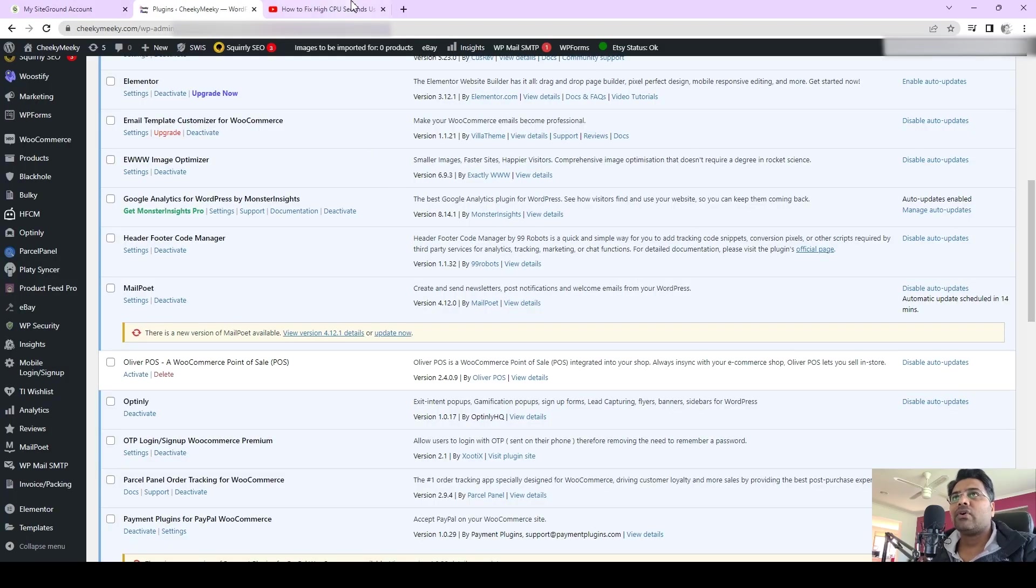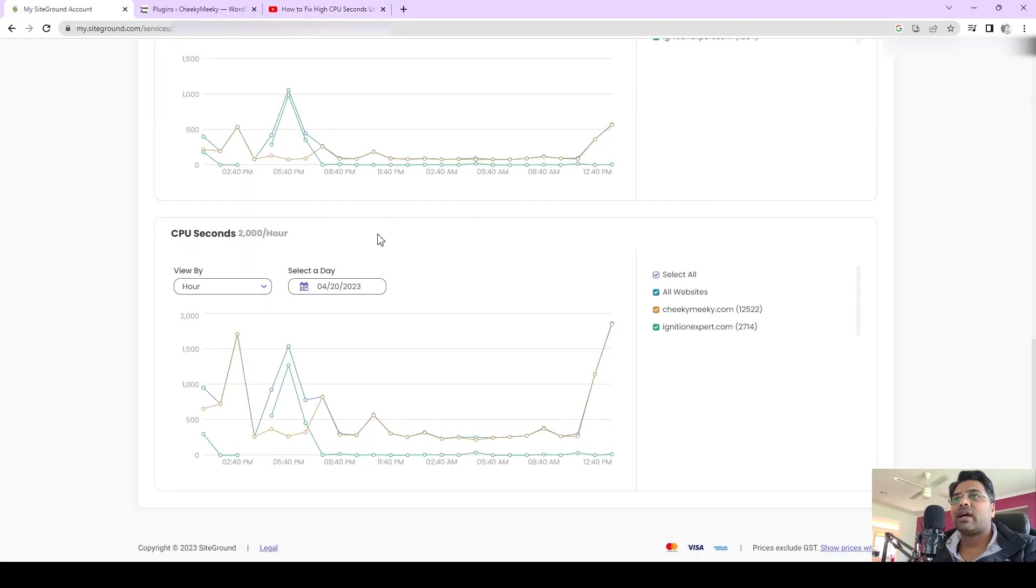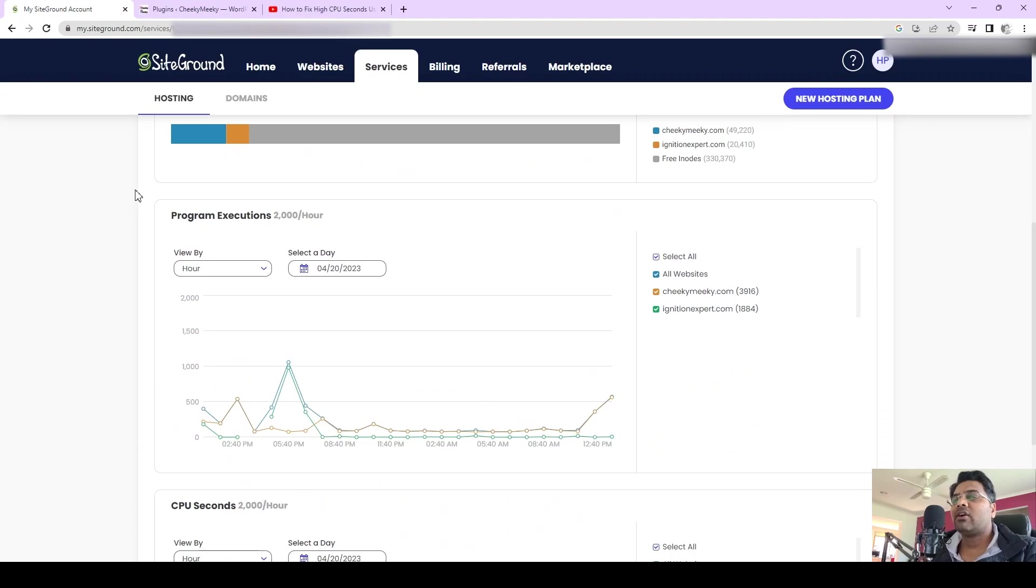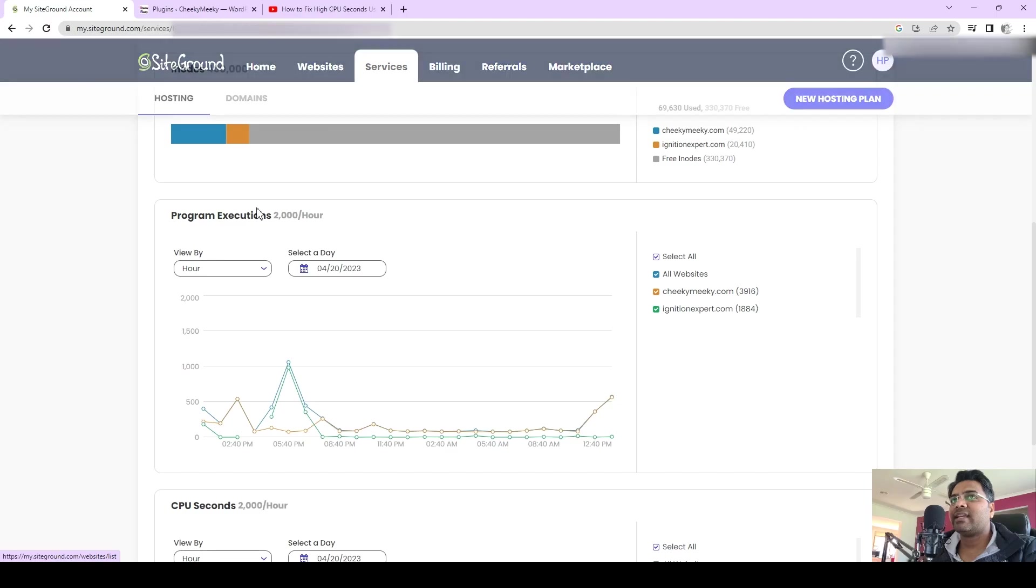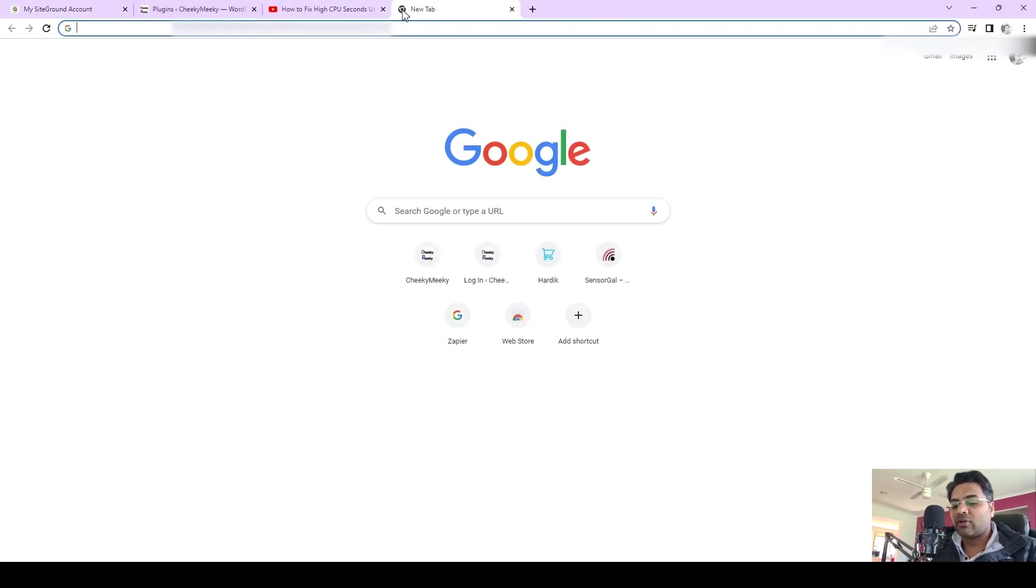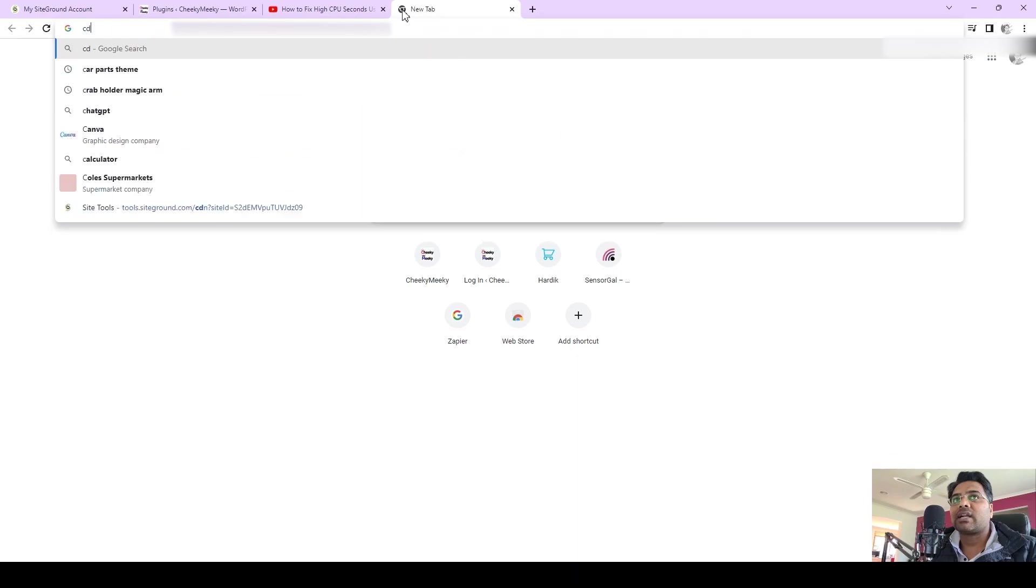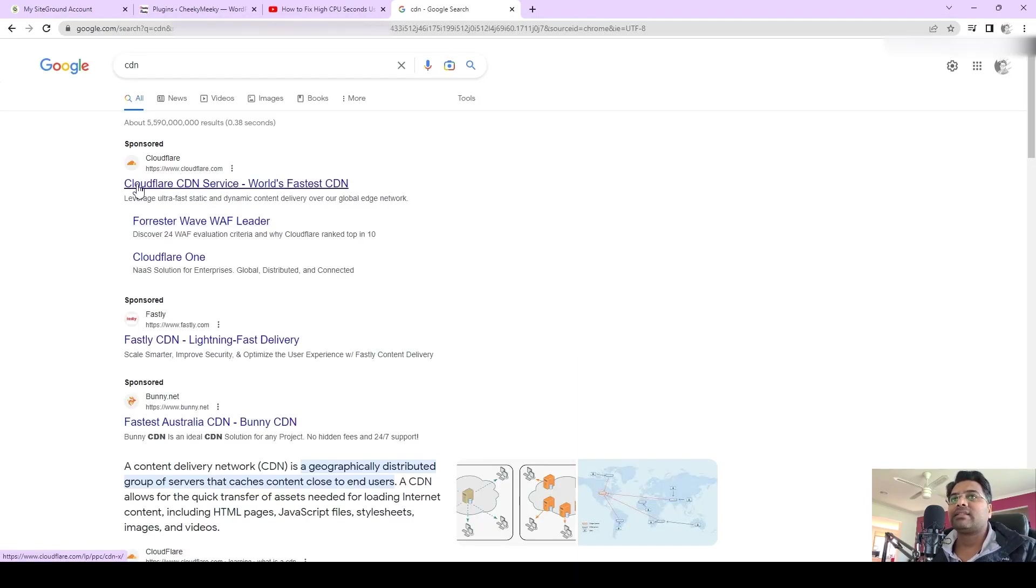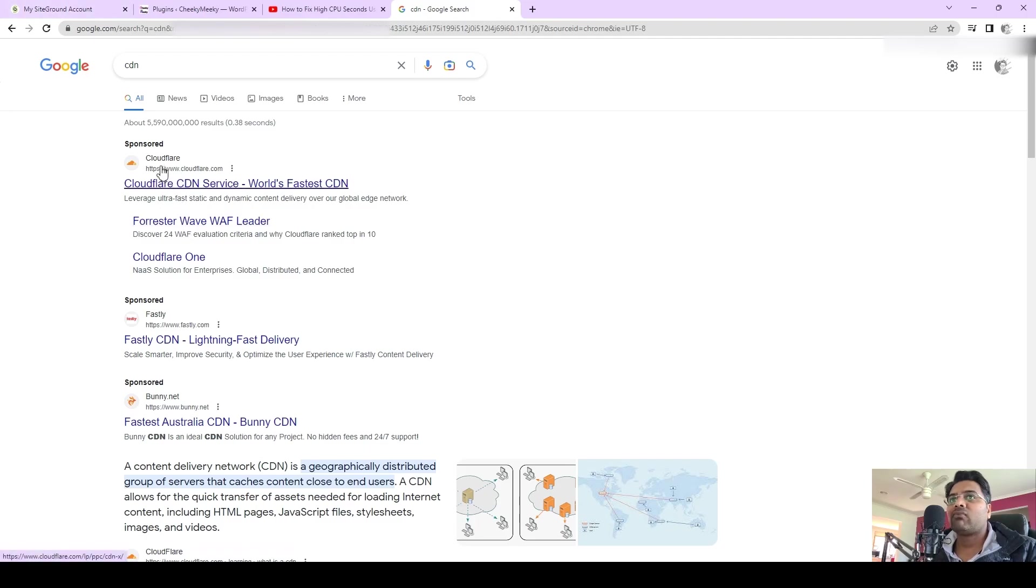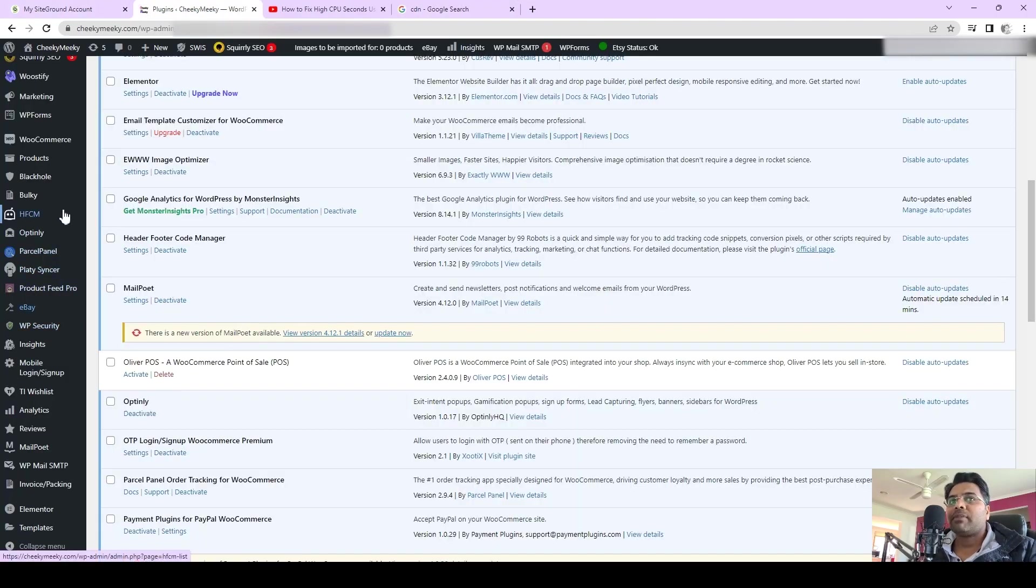CDN takes a lot of burden off your high CPU second usage, so make sure you use CDN. If you are not using SiteGround hosting, you can use other CDN options which are available in market. Cloudflare is one of the best and free CDN services available in the market. If you are using other hosting than SiteGround, feel free to go to Cloudflare and activate their services on your website and that will definitely help you out.